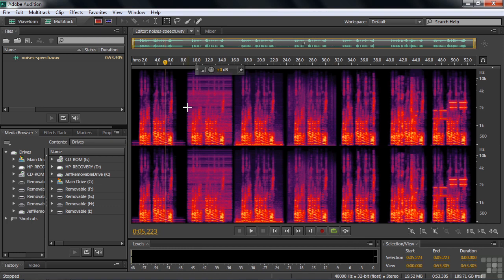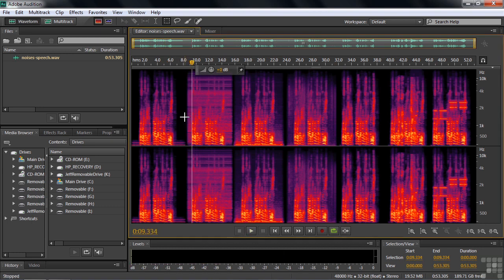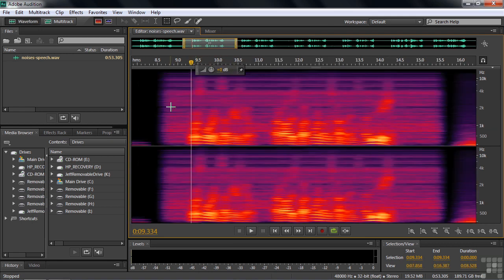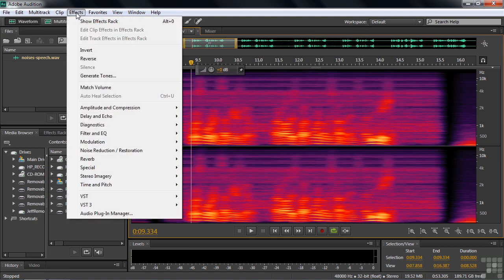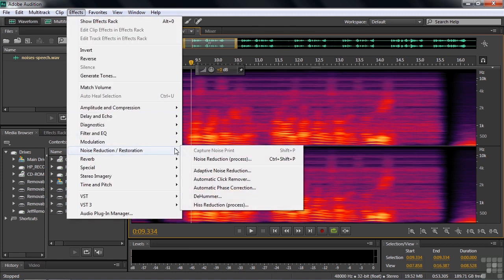Let's move on to the hiss. This is not discrete at all — it's noise that goes throughout the entire band of frequencies, almost a constant flow. The color is almost constant from top to bottom. So how do we deal with that? We get a noise print and ask the noise reduction effect to do it for us. I'm going to open up the noise reduction effect: Effects, Noise Reduction, Noise Reduction.